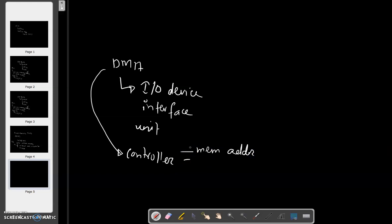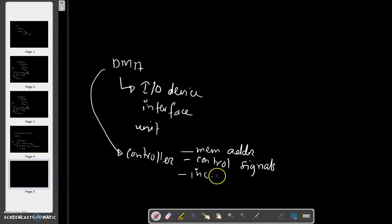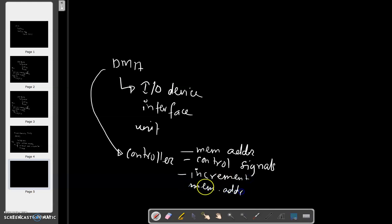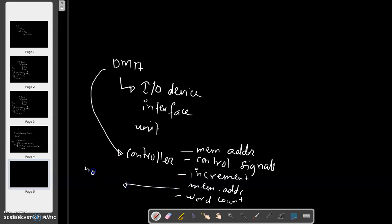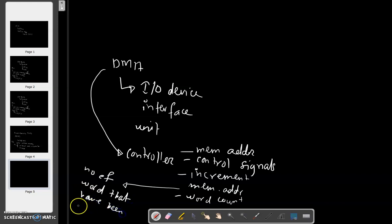The DMA controller will provide the memory address where the data is going to be stored, along with all other necessary control signals required. When a block of data needs to be transferred, the DMA controller will also need to increment the memory address, as well as keep track of the word count — that is, the number of words that have been transferred so far.